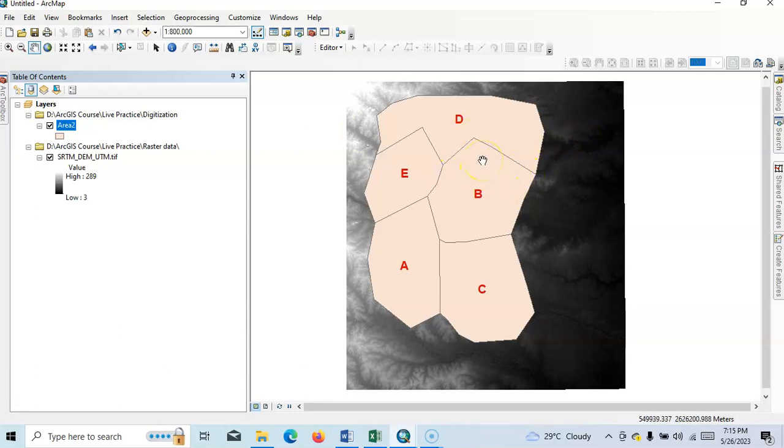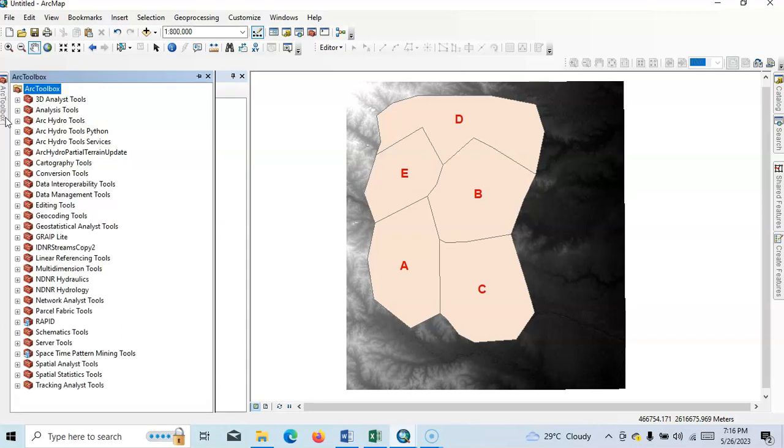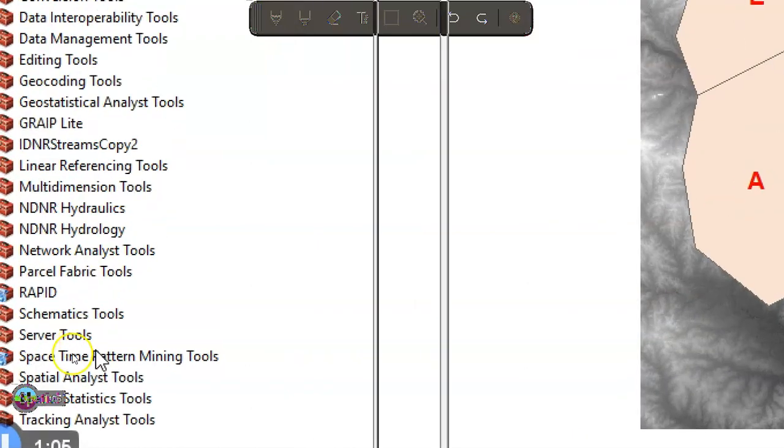So how we can calculate it? Simply go to Arc Toolbox. Here under this Arc Toolbox we can find Spatial Analysis Tool. We have five zones A, B, C, D, E, so using these zones we can calculate zonal statistics. Here Arc Toolbox, then this Spatial Analysis Tool, just click on this plus sign.